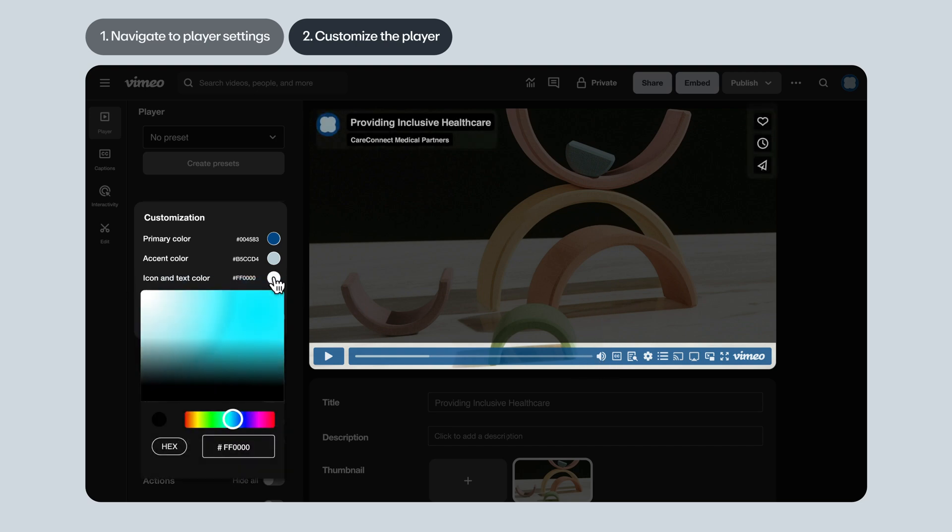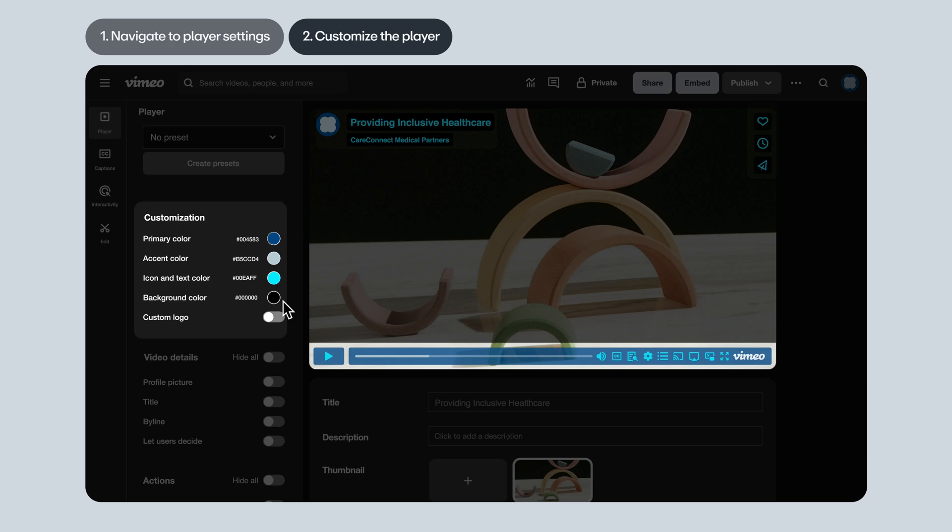Icon and text color. This adjusts the color of the icons themselves and the text on the player. It doesn't change the color of the Vimeo logo. We'll touch on that in just a sec.